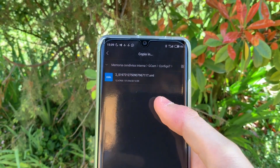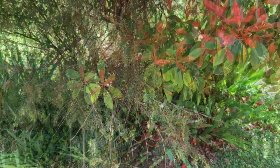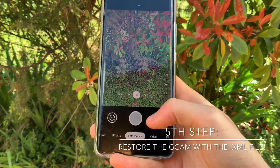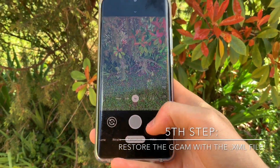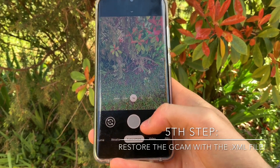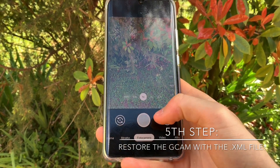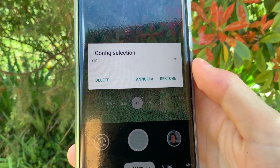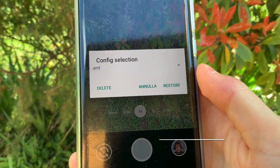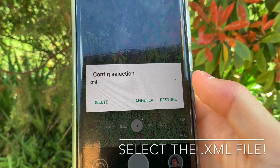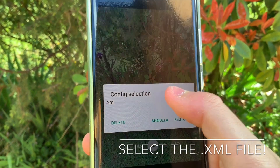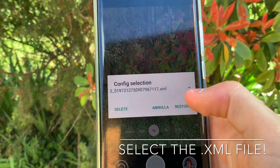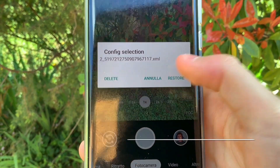Then go back into the GCam. In this little black area, you have to double tap, and it opens the XML configuration. Tap there, select the XML file we created, and then click Restore.